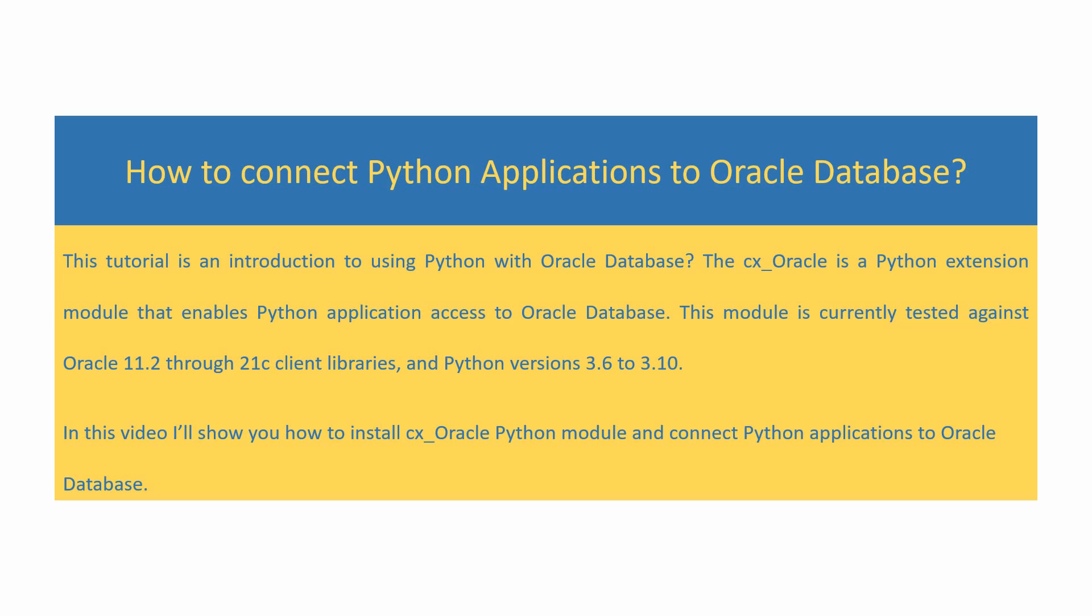In this video, I'll show you how to install CX Oracle Python module and connect Python applications to Oracle Database.